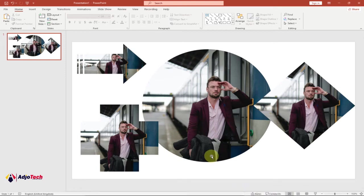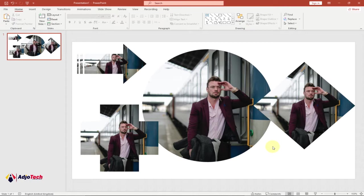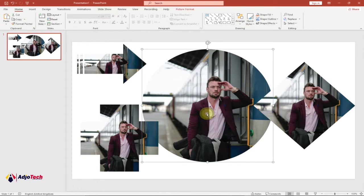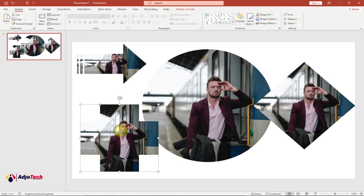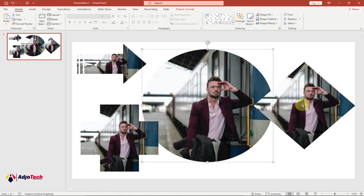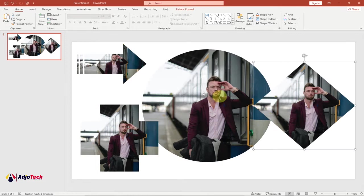Hi there, once again welcome back to my YouTube channel. In today's tutorial, we're going to learn how we can cut pictures into any shape in PowerPoint. These are the pictures I have on my slide, and you can see everything is in a different shape. I'm going to walk you through how to do this.